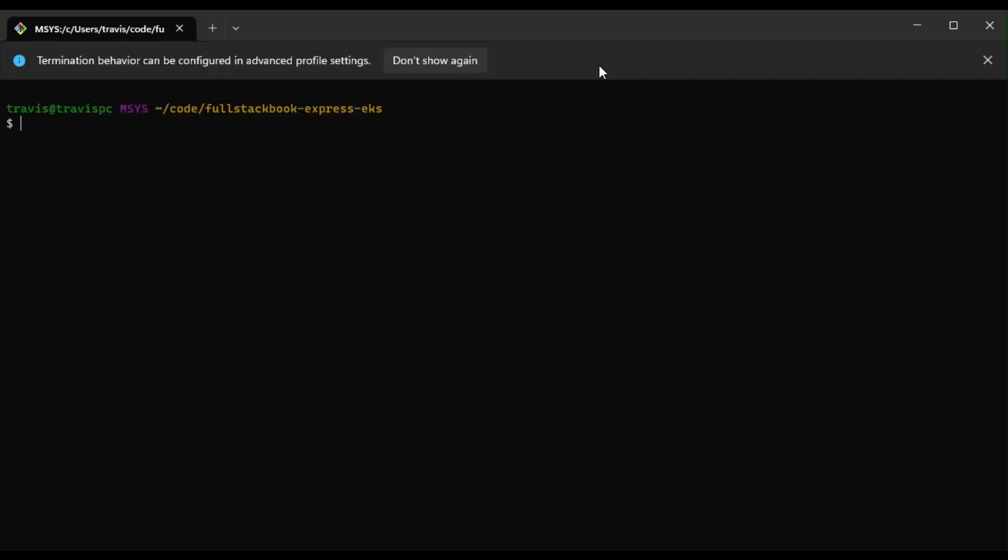So what if we want to deploy new versions of our code to our cluster? Well, to do that, we'll have to tag our images with a unique tag. And typically, people will use the latest git SHA to do that.